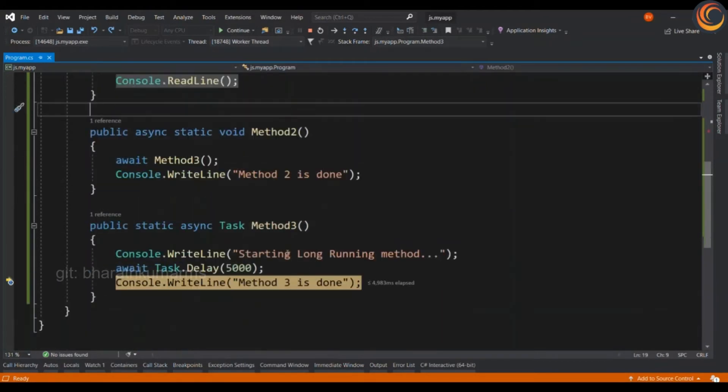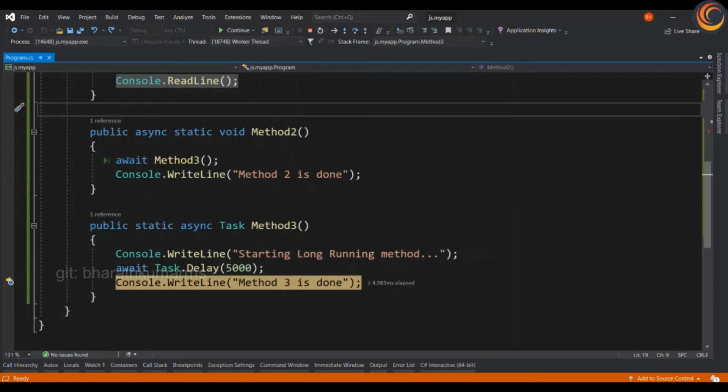You may wonder why is that method 2 is done has not appeared yet. It is because we have another await keyword while calling the method 3 as well.